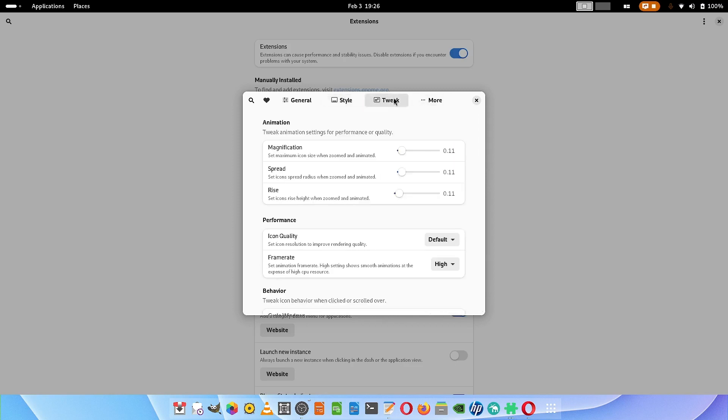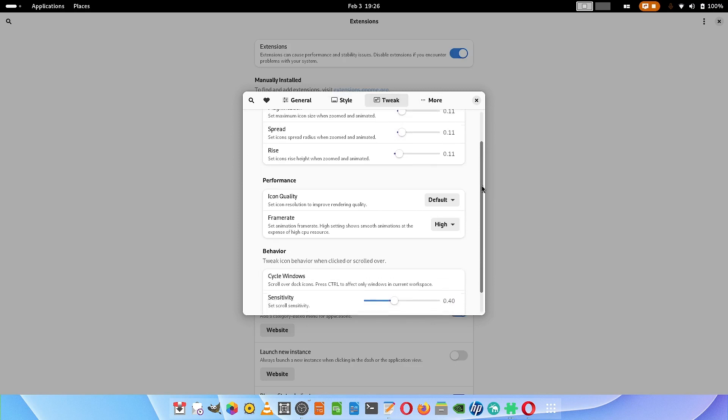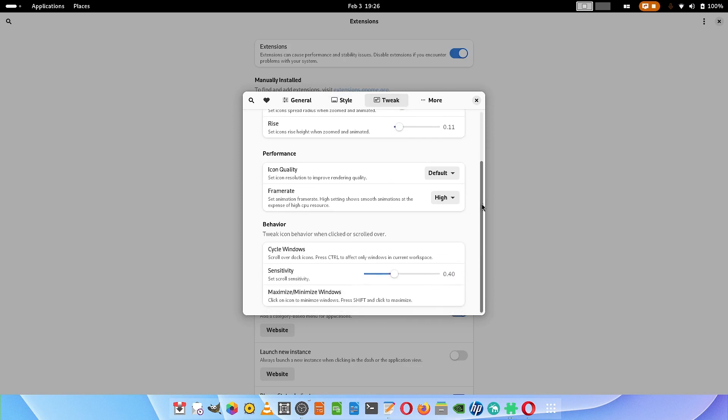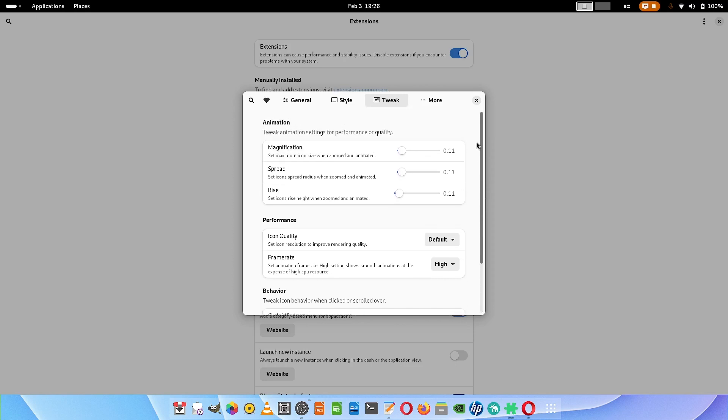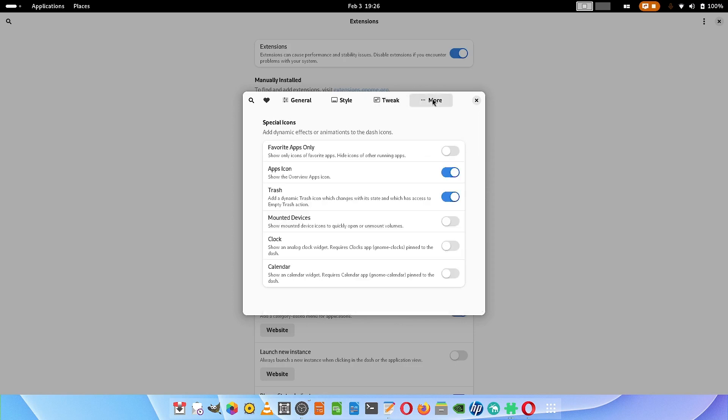Now over to the tweak tab. This is the animation settings done by me, the performance settings, the behavior settings. This works very well for me. In the more section you can configure the special icons: clock icon, calendar icon, mounted device icon, trash icon, favorite apps icon. I don't use that, I only use the trash and the apps icon, that's enough for me.